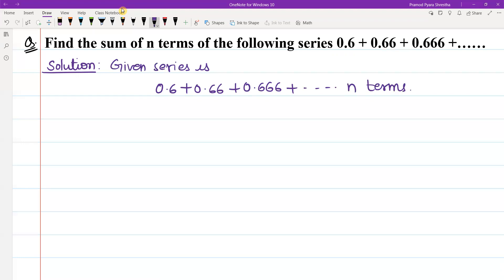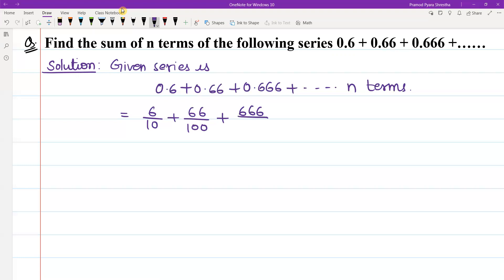I am going to rewrite this as: 6 by 10, plus 66 by 100, plus 666 by 1000, plus up to n terms.